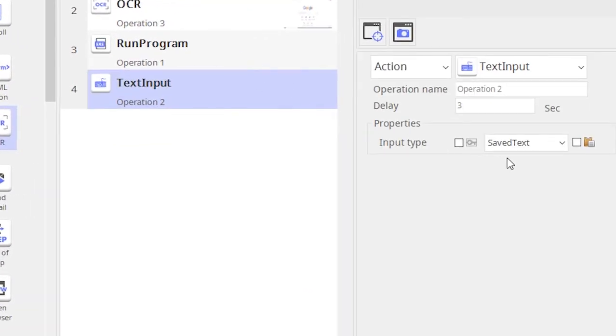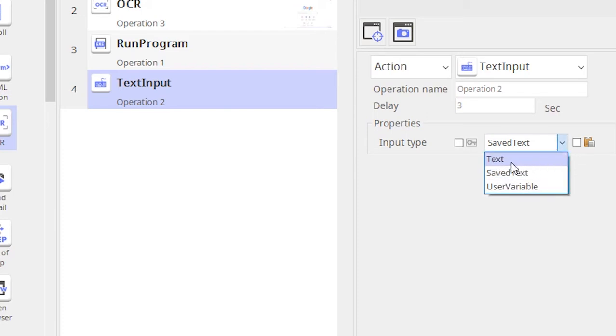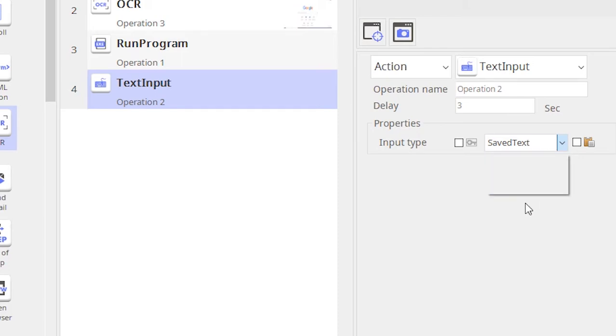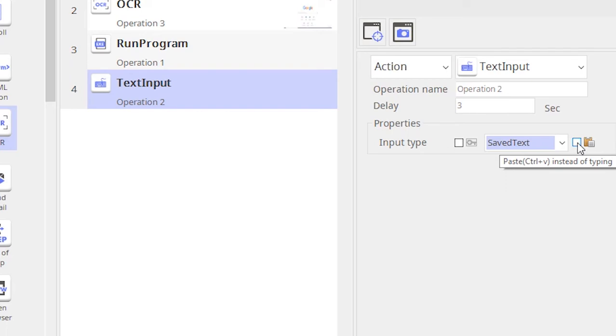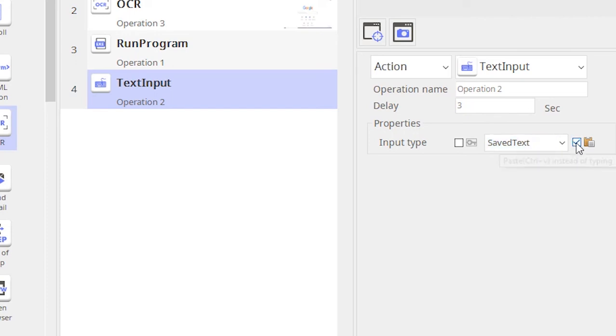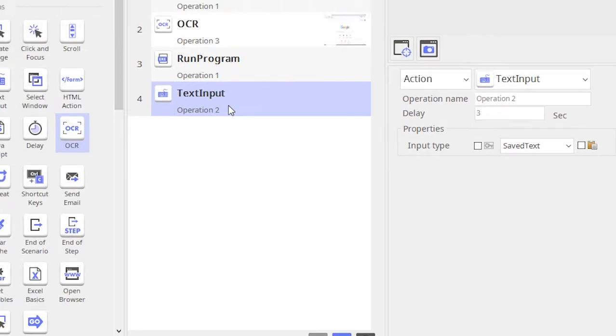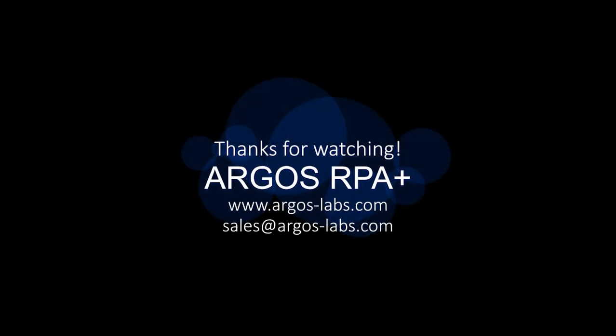This is how we use the saved text option. So in this demo we have seen how we use the text option, the saved text, the user variable. We have also seen that we can either type or we can directly copy the text onto the text field or the application by clicking on this. So that's pretty much about the text input action operation. Hope you liked this video. Thank you for watching and happy automation.